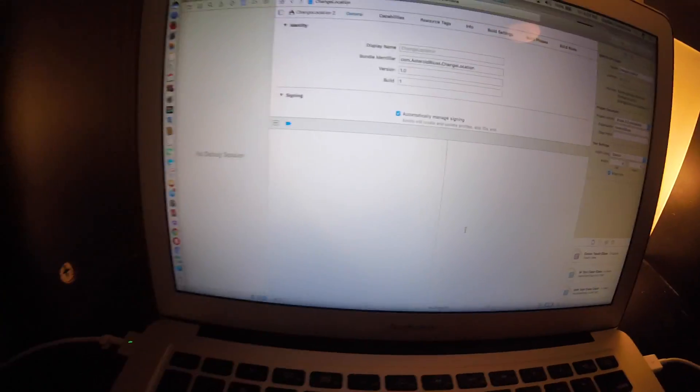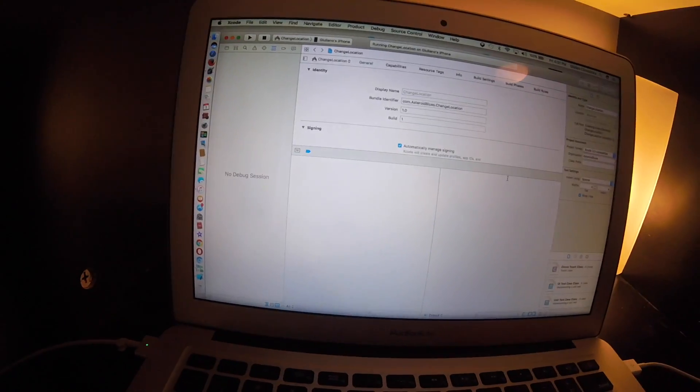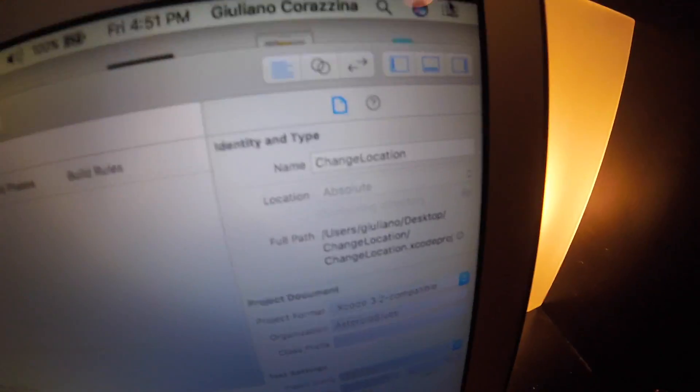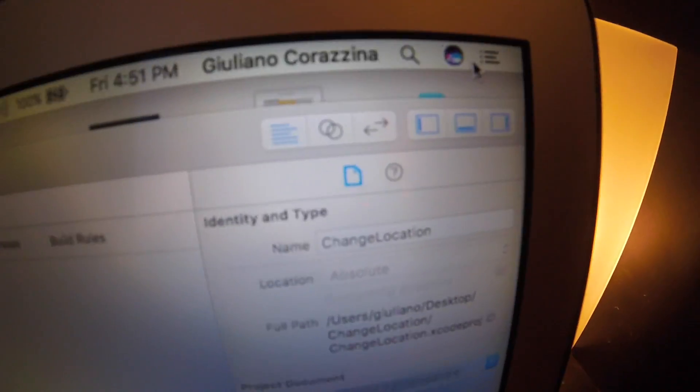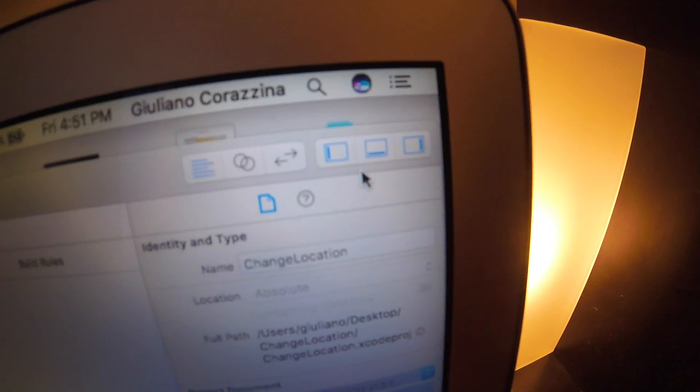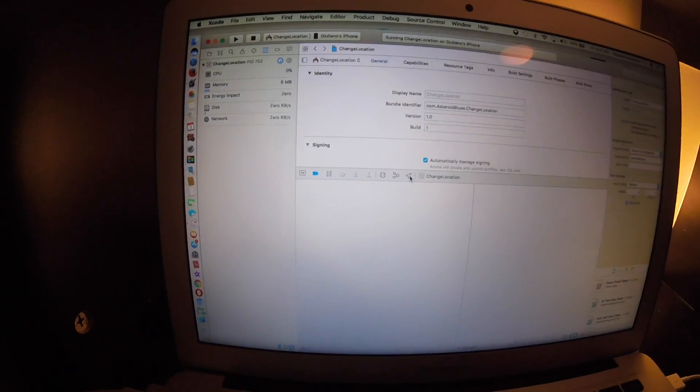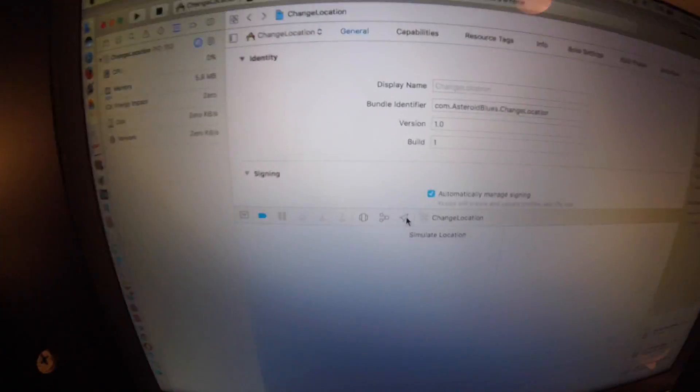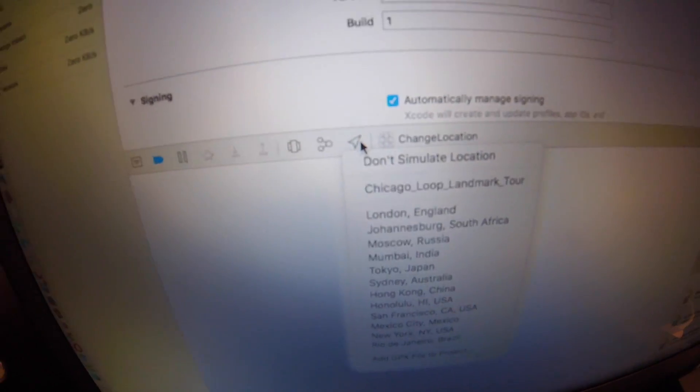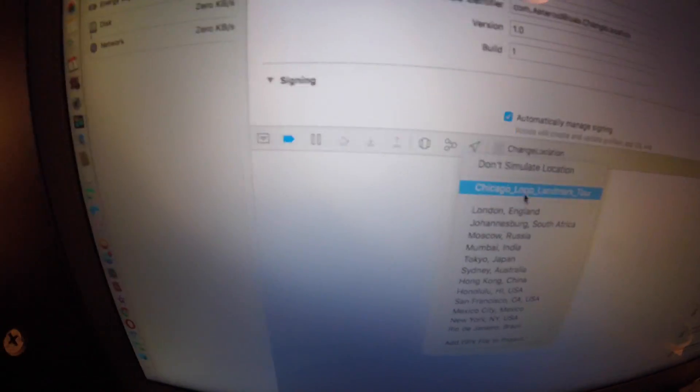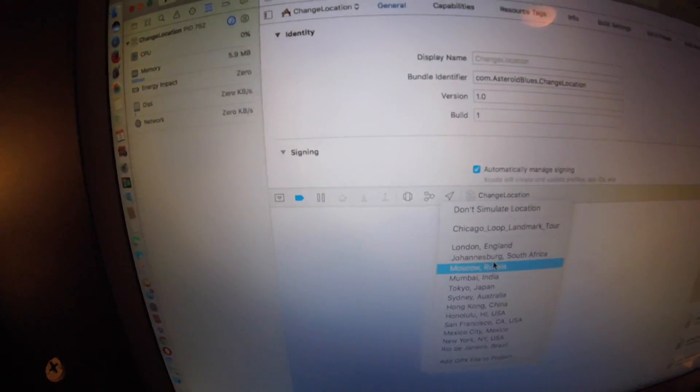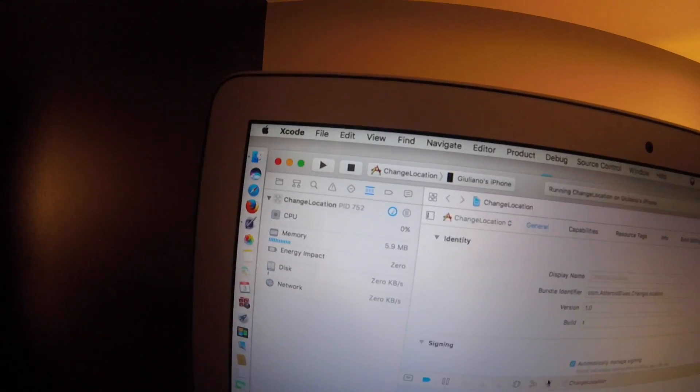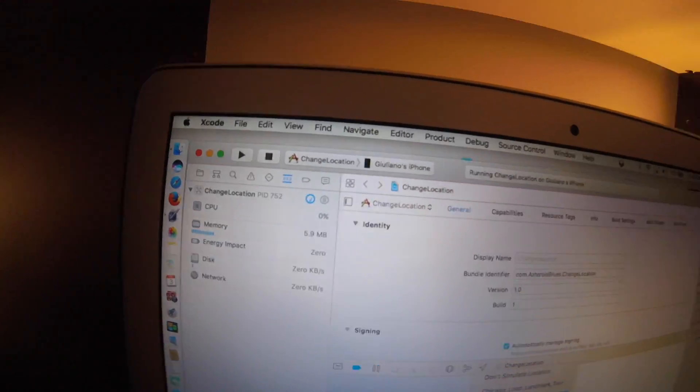After that, you want to make sure you have this button pressed right there. And then right here you want to click the arrow and then click wherever you want.